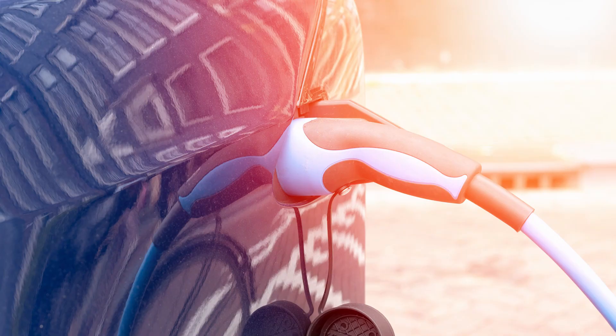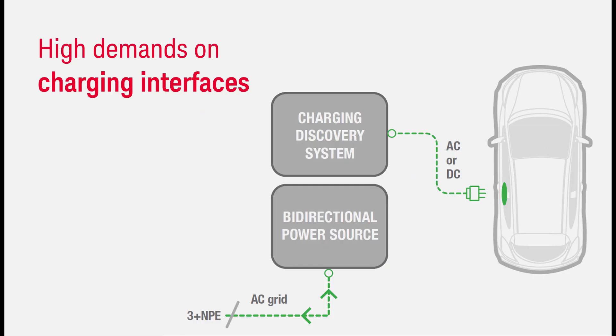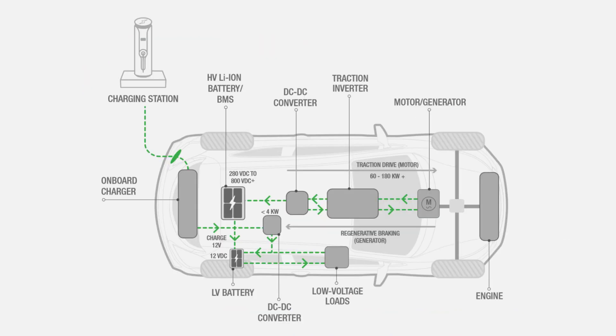One of the crucial factors for electric vehicles to reach mass adoption is making it possible for all drivers to charge their vehicles conveniently and safely. This puts high demands on the charging interfaces on both sides of the charging adapter, on the charging station or electric vehicle supply equipment, and within the electric vehicle itself.